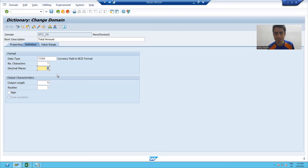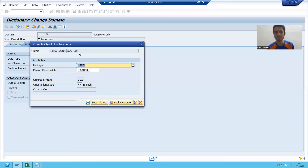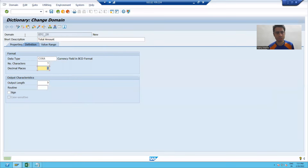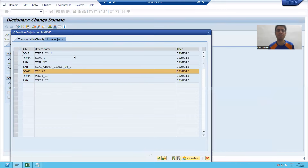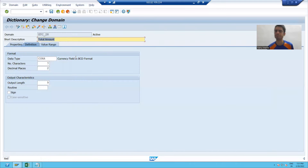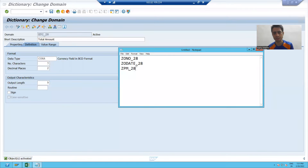I'll click the save button, check the syntax, and activate this domain. My fourth domain is also active.